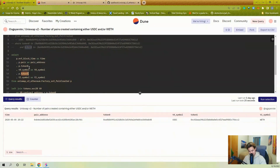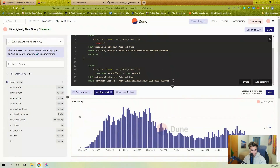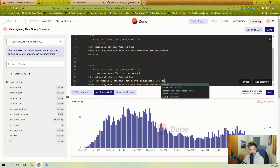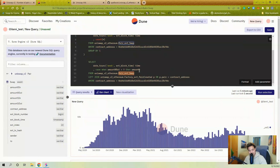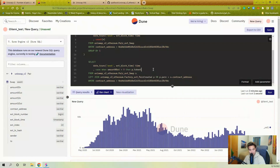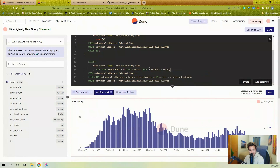To get the token addresses of token0 and token1 — hopefully you remember from yesterday — that data is contained on the pair_created event from the factory as token1 and token0. We do a LEFT JOIN; it doesn't really matter what kind of join since every pair must have had a pair_created event. We join on p.pair equals contract_address. In the SELECT, if amount0_out is zero, we take p.token1; else p.token0 as token_bought_address.